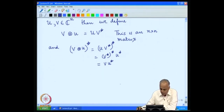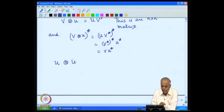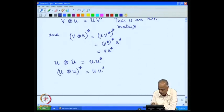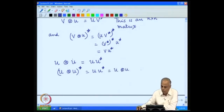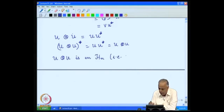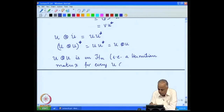With this tensor notation, we particularly look at taking the tensor product of a vector with itself: U ⊗ U = U U*. Since U equals V above, U tensor U equals U U*, which is Hermitian. So U ⊗ U is in H_n — it is a Hermitian matrix for every U in C^n.